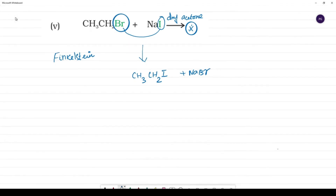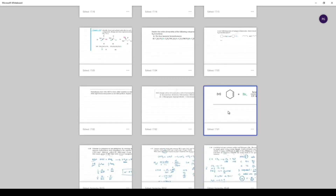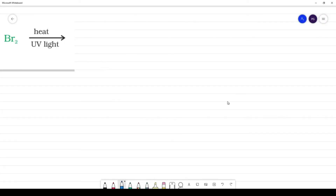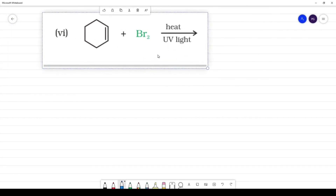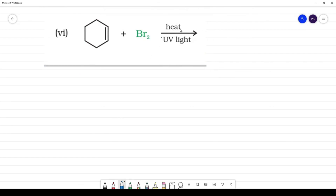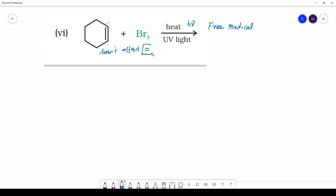The next reaction involves UV light and heat. The mechanism is a free radical mechanism. Importantly, the double bond is not affected — free radical halogenation under these conditions does not affect the double bond.